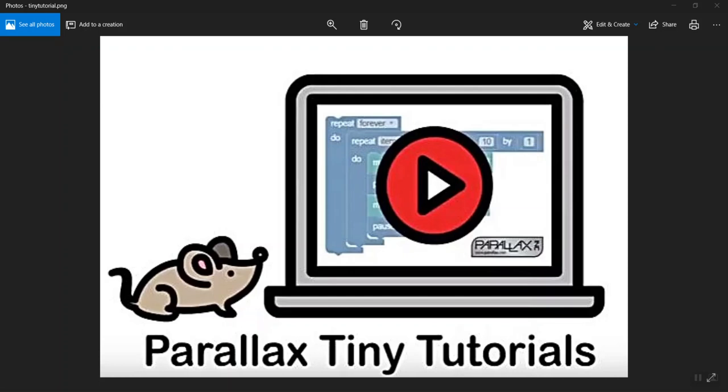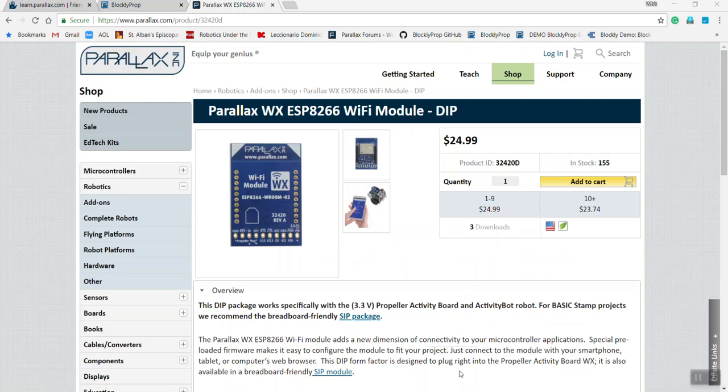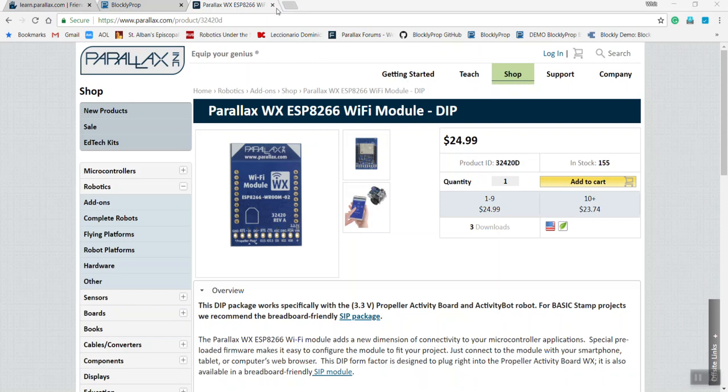Parallax Tiny Tutorials. In this Tiny Tutorial, we'll learn how to use the Parallax WX Wi-Fi Module Double Inline Pin, product number 32420D, to program the ActivityBot 360 wirelessly.